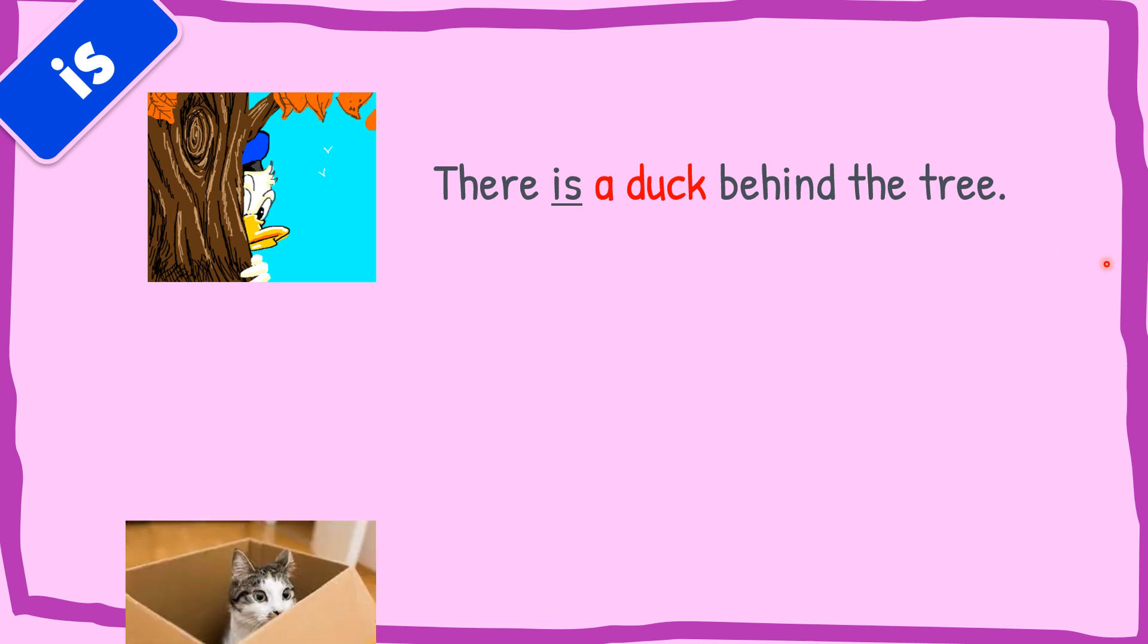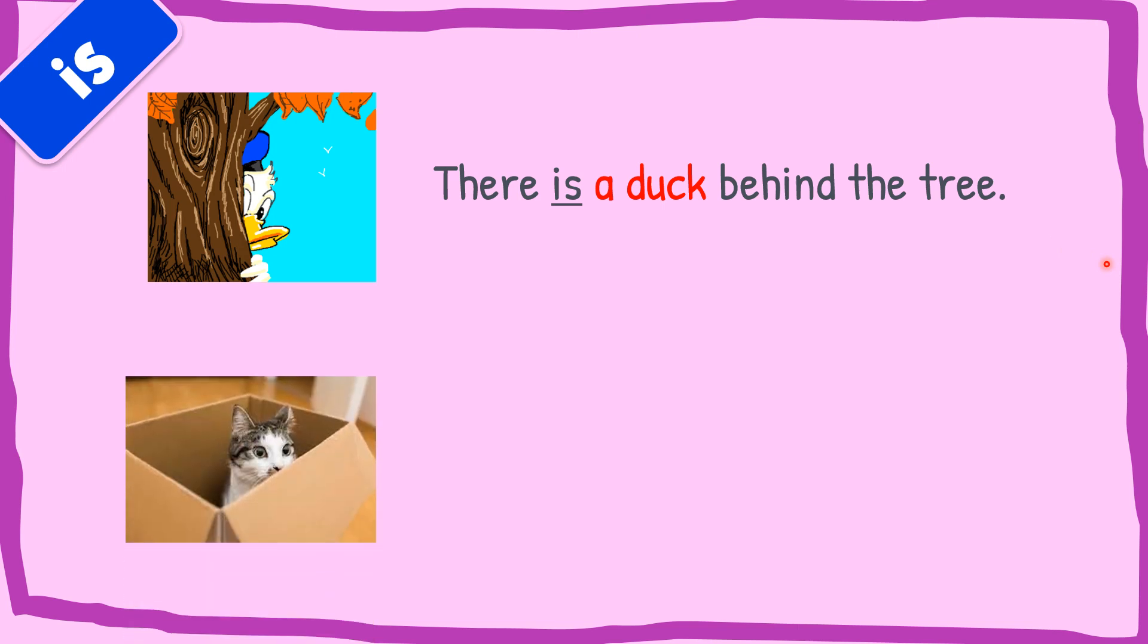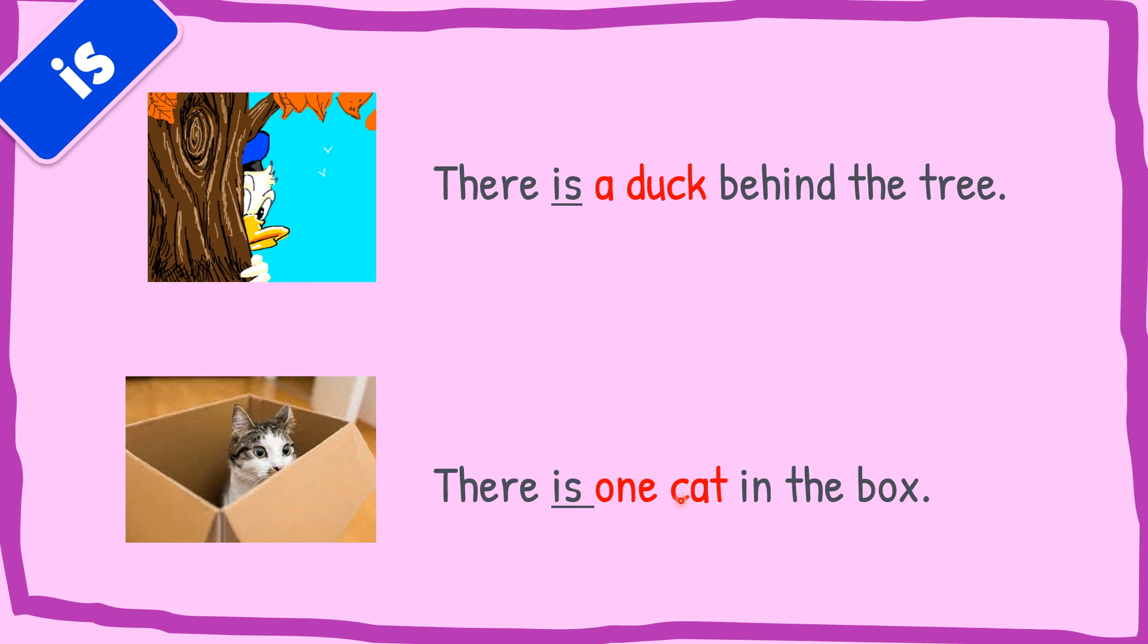For the next picture, can you try to make the sentence? Very good. There is one cat in the box. One or a can be used to show singular noun. And cat is a singular form of the noun. So the sentence will be there is one cat in the box.